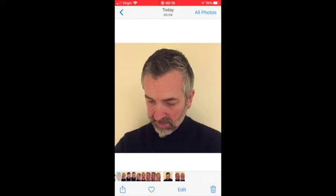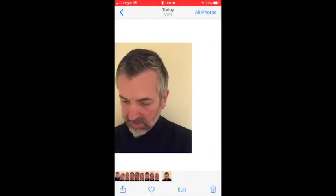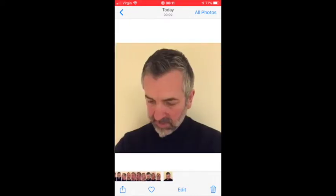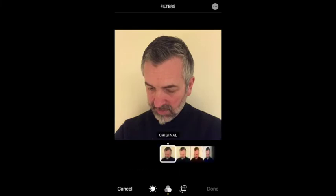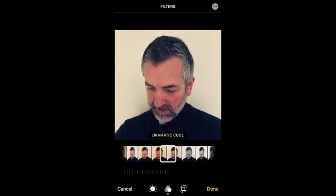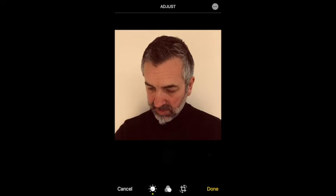First of all, I'm going to tap the blue square with the arrow pointing up at the bottom left-hand corner to duplicate it, so I've got a spare copy. Then I'm going to go to Edit. The first thing I'm going to do, as I've done before with the hands, is give it a filter. I'm going to go for Dramatic Warm — I quite like that kind of pinky, orangey tint. And then to Adjustments.